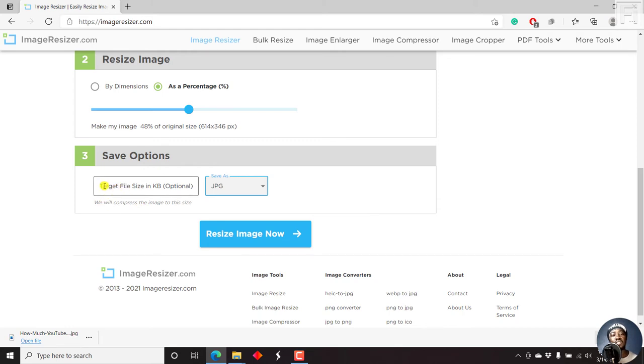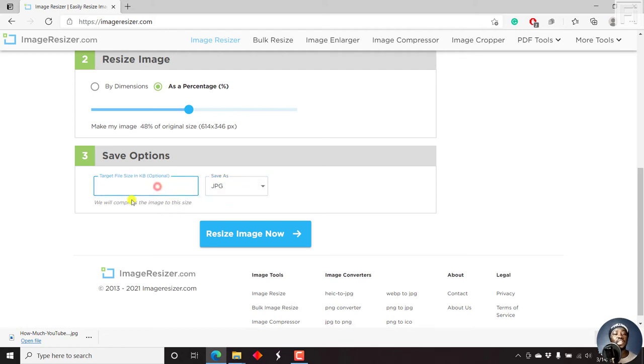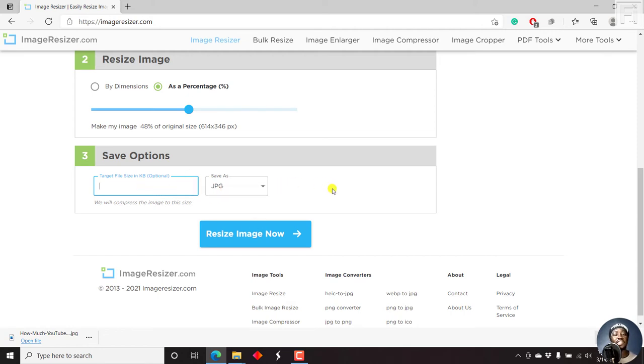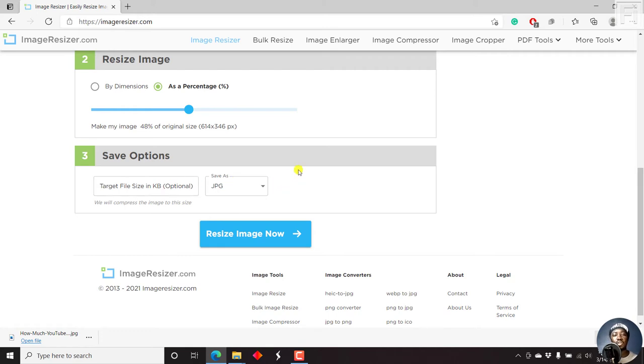Target size, file size in KB, we will compress the image to this size. So if you set a particular size, let's say you set 20 KB, then they're going to compress your image to that. Let's just say we won't put in any figure there and see how good the compression using image resizer is going to be.